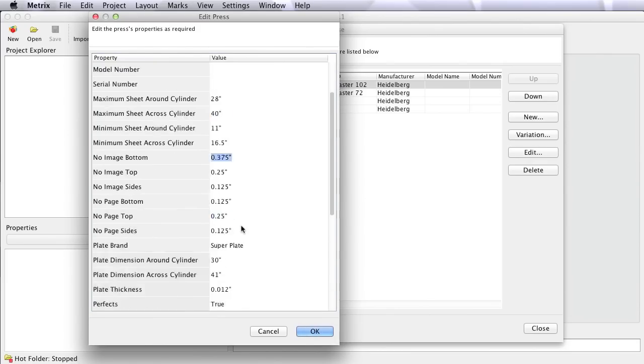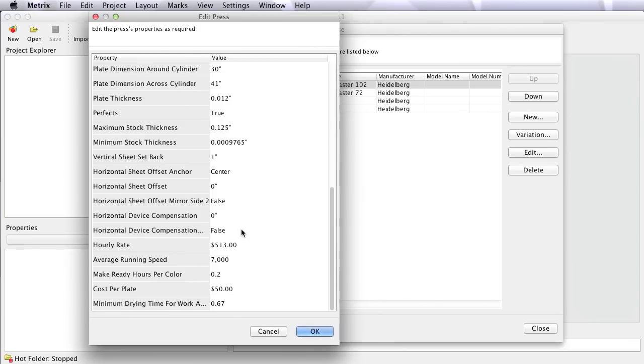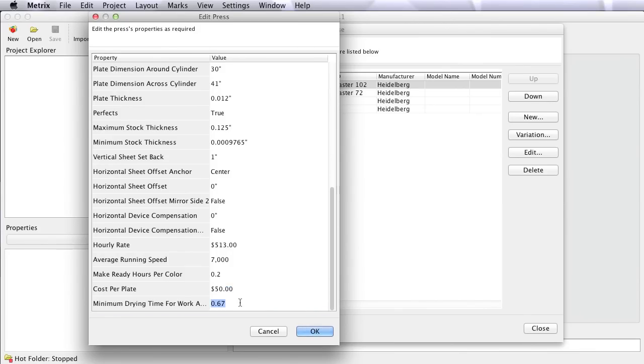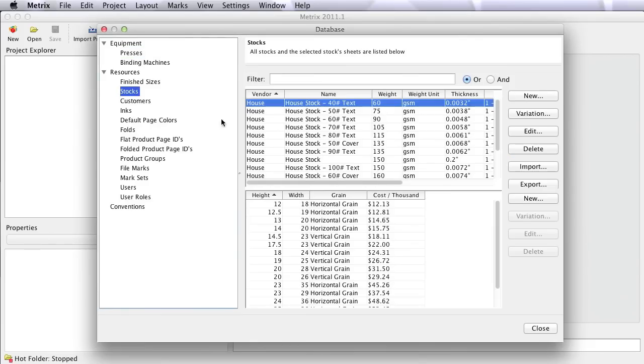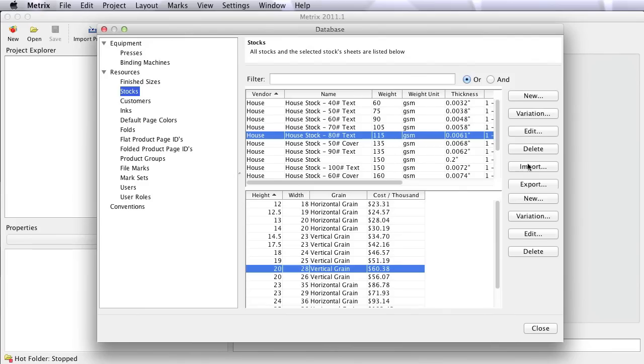Now, in one sense, that's the easy part. Metrics wants to know what the equipment can do, so we optimize it as fully as possible. But more than that, if we scroll down here, Metrics also wants to know how you cost that equipment, how fast it can run, make ready hours for each color, plate cost, and a drying time factor for turned and tumbled work. We use these factors here in conjunction with the cost of your stocks, which you'll also put into the Metrics database, and which you can edit by exporting and importing them in a CSV format, to come up with a dollar value for every layout.